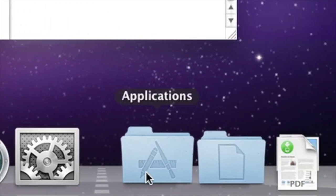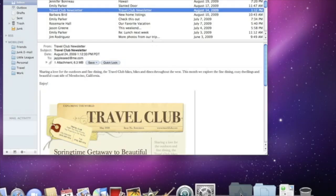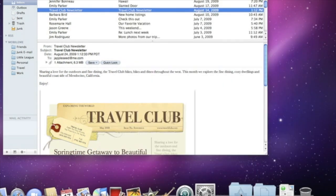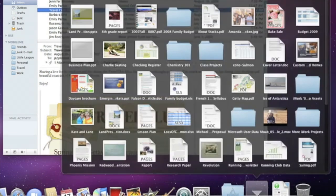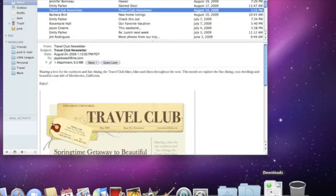To the right of this line, you'll find stacks. A stack is a folder of commonly used items that you can access instantly from the dock. Your Mac comes with three built-in stacks, one for applications, one for documents, and one for downloads.